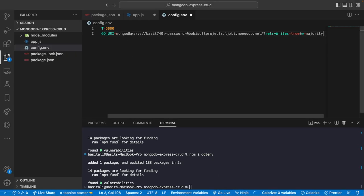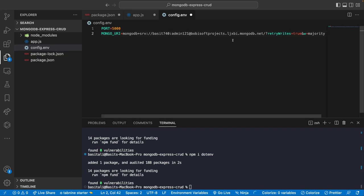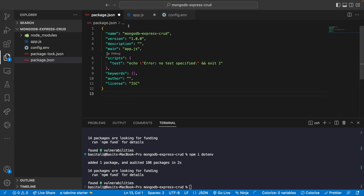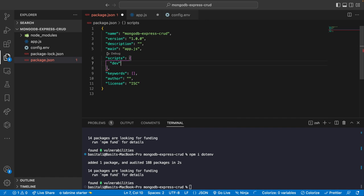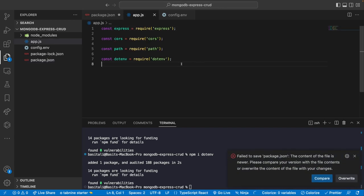I'll paste the connection string into the environment variable file and write my database password. I'll select my database name and call it 'articles'. Save the file, then go to package.json and create a dev script using nodemon on app.js.